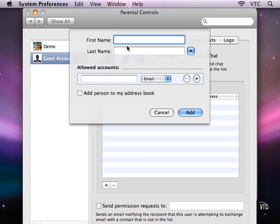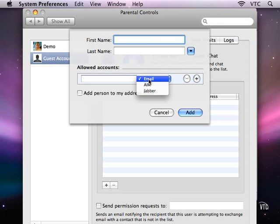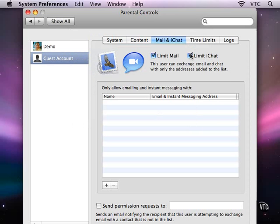With the names and the accounts for email and the instant messaging system, you could also limit iChat in the same way that you do it with mail.